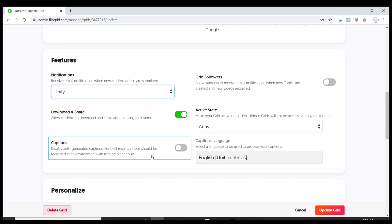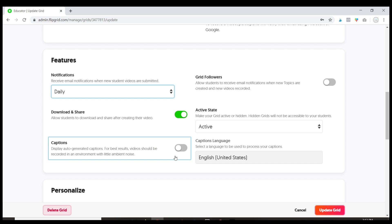Display auto generated captions for best results videos should be recorded in an environment with little or ambient noise. This is going to depend on your students. I haven't found the captions to be super reliable but if you have a student with an IEP that requires that it's there for you.